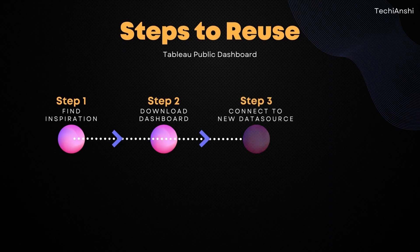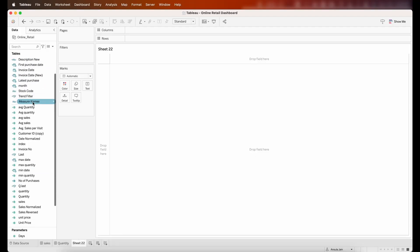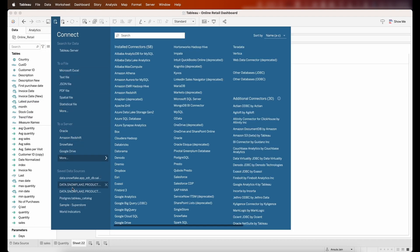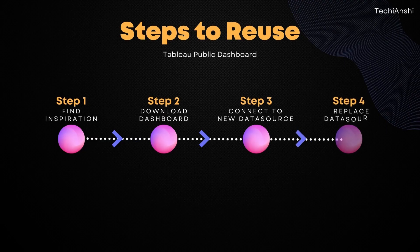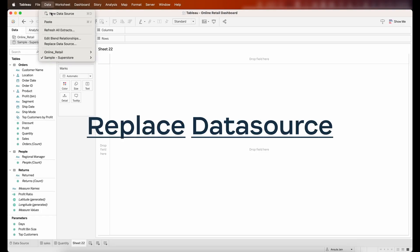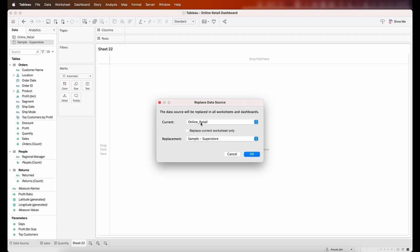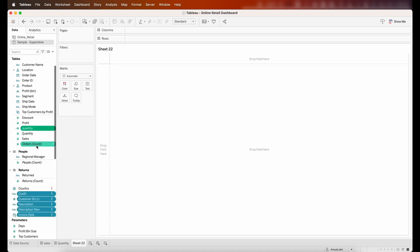Step three is to connect to our data source. Go into the data pane and import a new dataset. I'm going to use the Sample Superstore data. Once I select that, my next step is to replace the current data source with this new one. I'll click on 'Replace Data Source' and select the Sample Superstore data as the replacement.